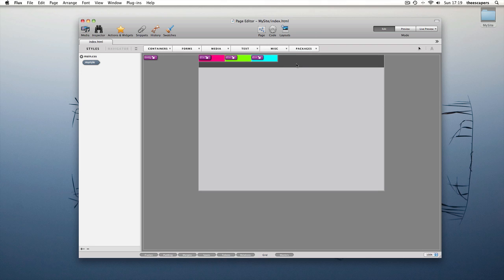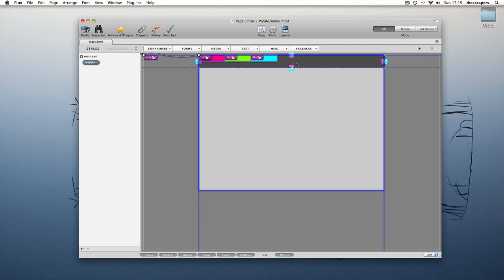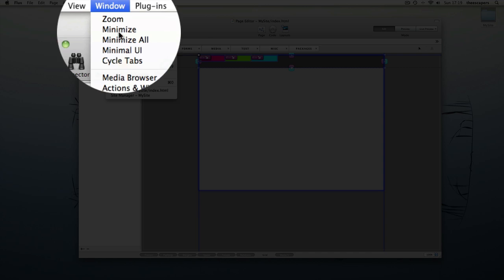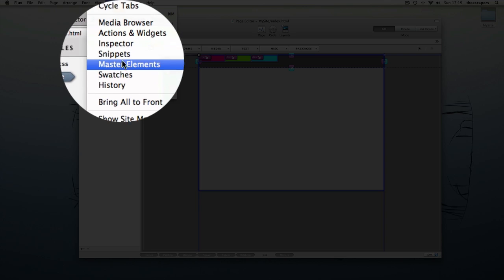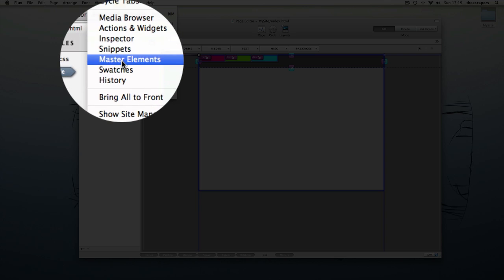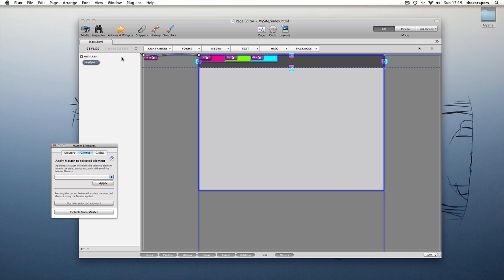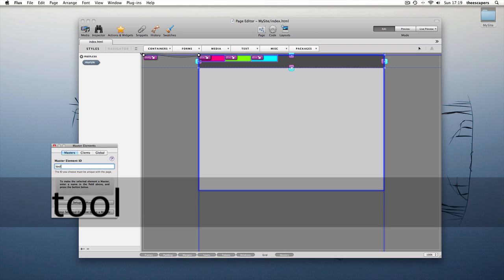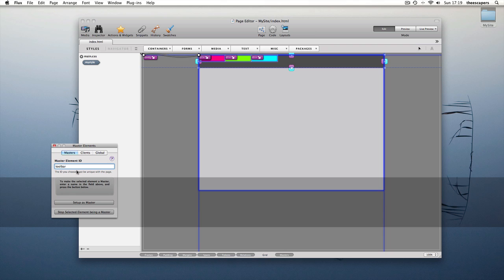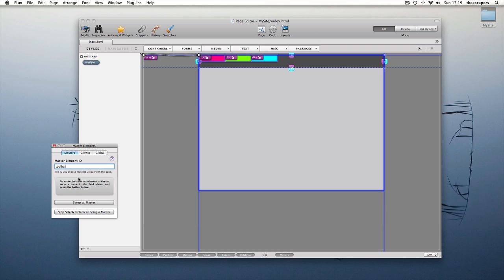To create a master element, simply select the element and open the master elements palette. Switch to the masters tab and let's give it a name. I'll call it toolbar and press the setup as master button.